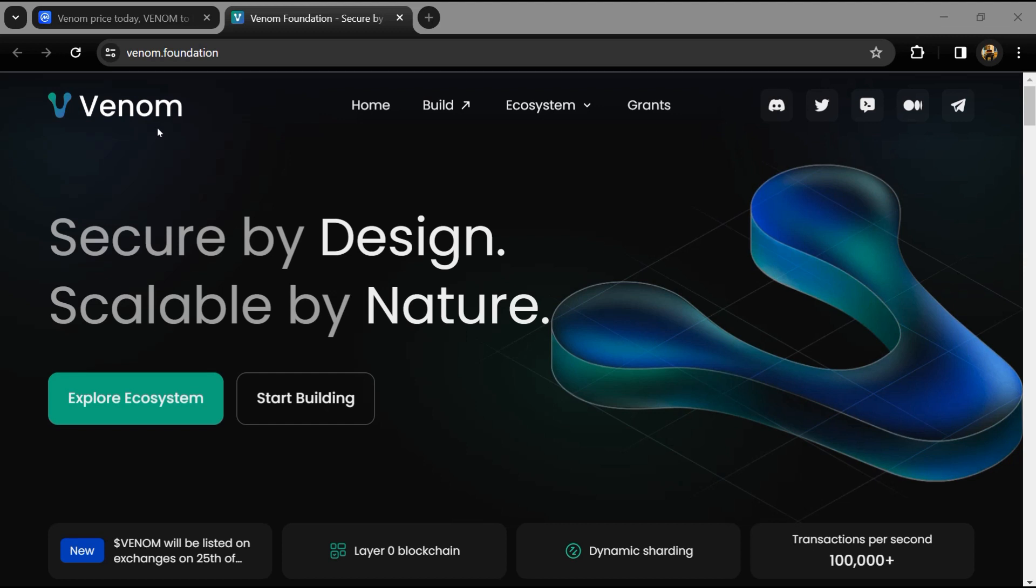Hello guys, today I'm going to tell you about the Venom token. Before we start the video, let's share my legal disclaimer: this video is only for educational purposes. Do your own research before investing.